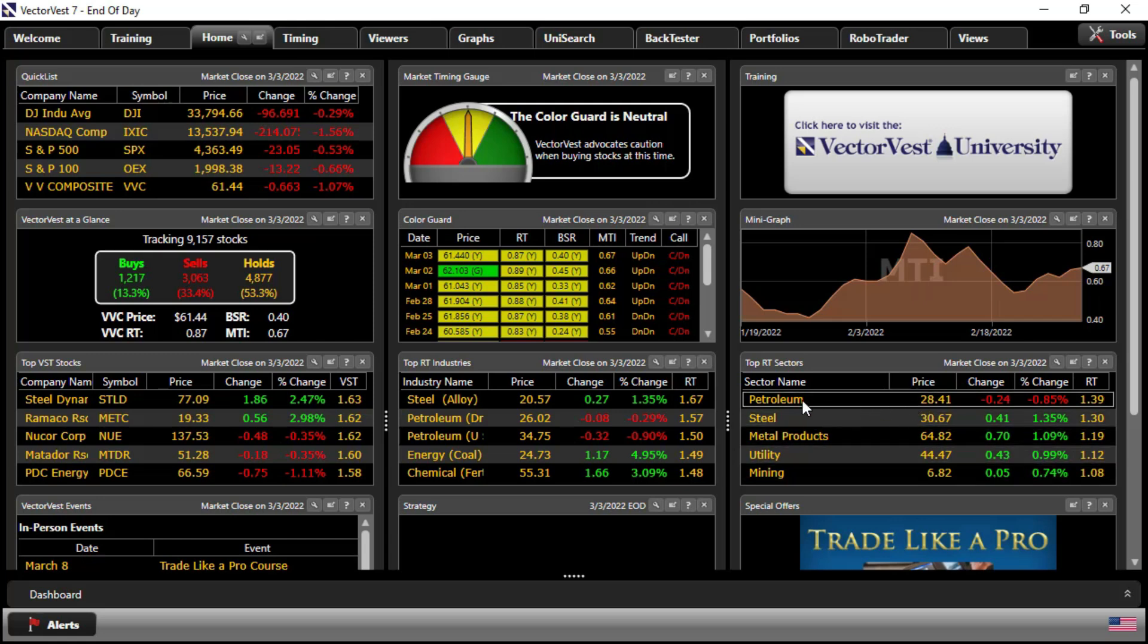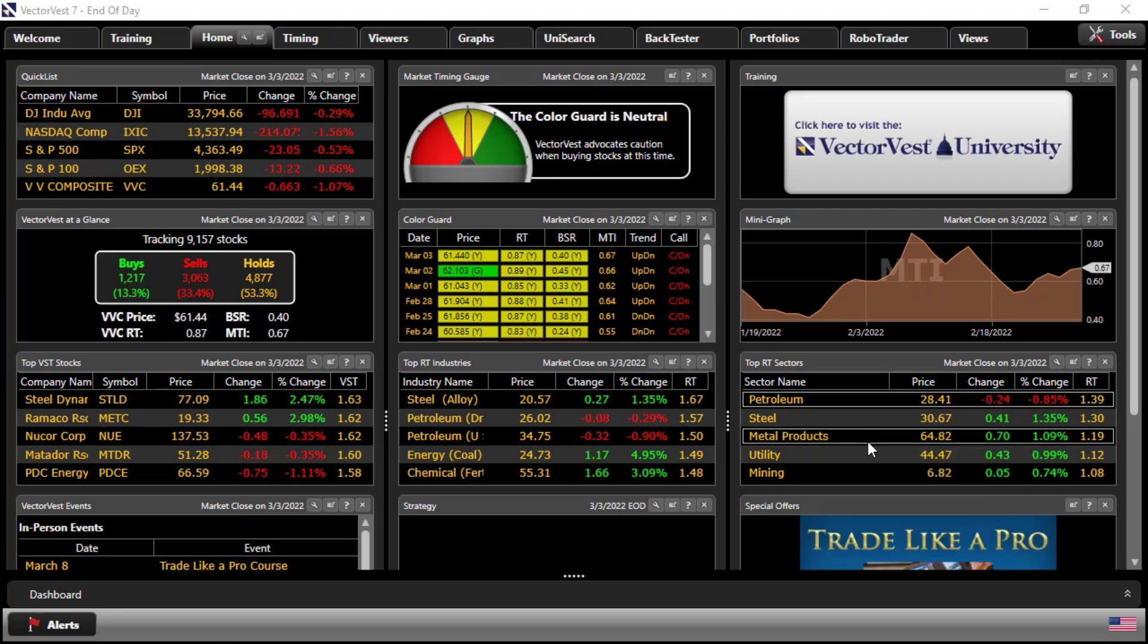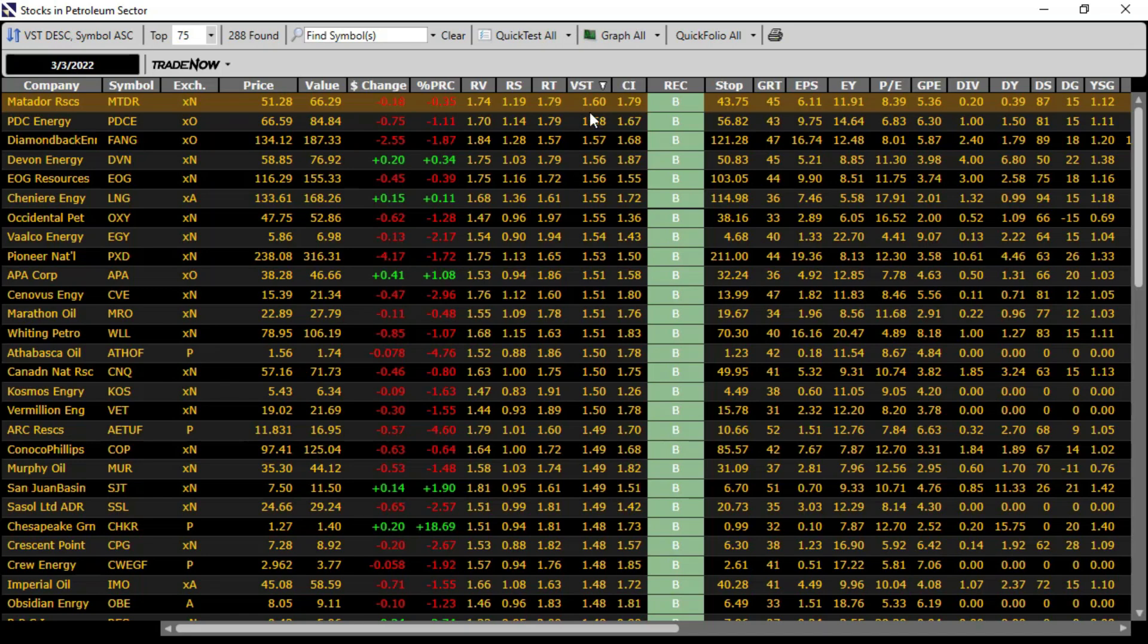If you right-click on petroleum, you can see the stocks within that business sector. And now because we're looking at a list of stocks, we'll be sorted by default by VST descending. Many of these stocks are also top VST stocks, so you can trade a few for your portfolio.